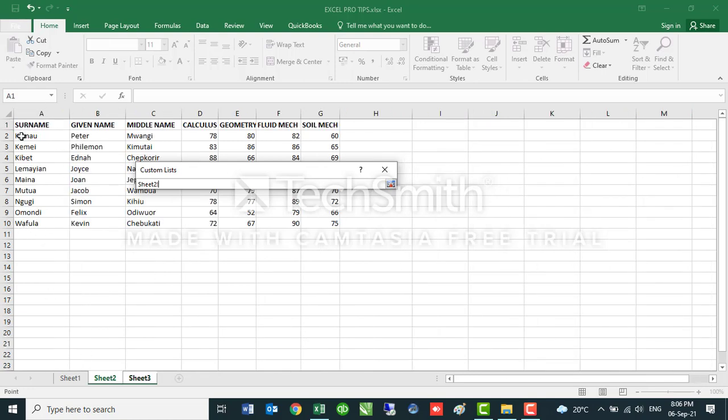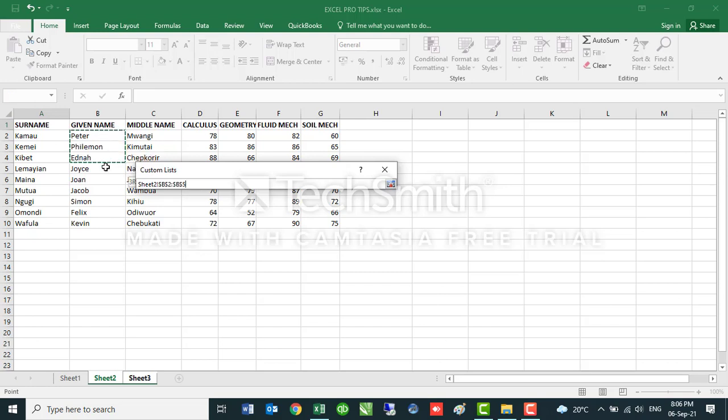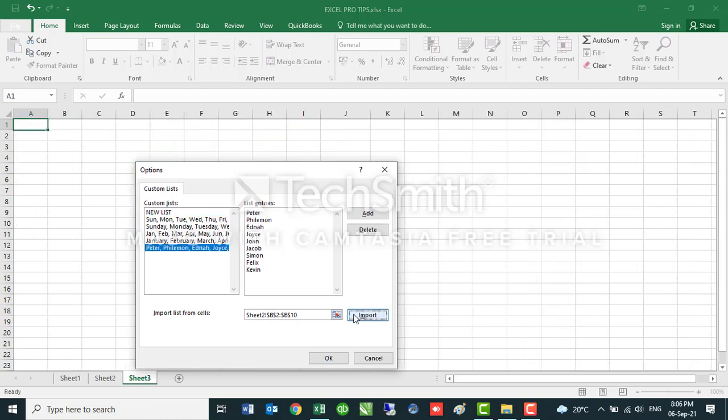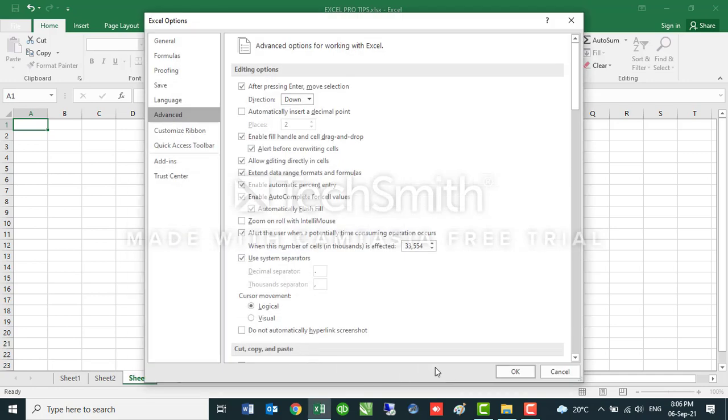Let's say I have this table here with a sample student log. Let's say I want to use the given name column. You highlight, then you press Enter and then you Import. So that will be a pre-saved AutoFill list. Then you can say OK.